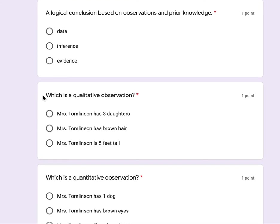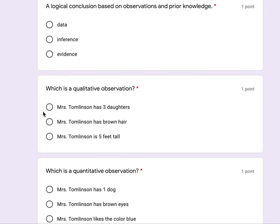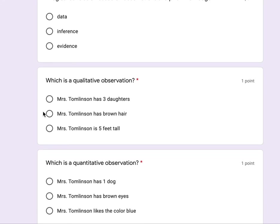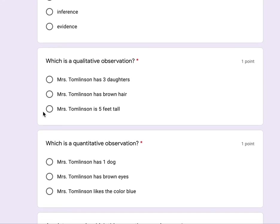Which is a qualitative observation? Mrs. Tomlinson has three daughters. Mrs. Tomlinson has brown hair. Mrs. Tomlinson is five feet tall.